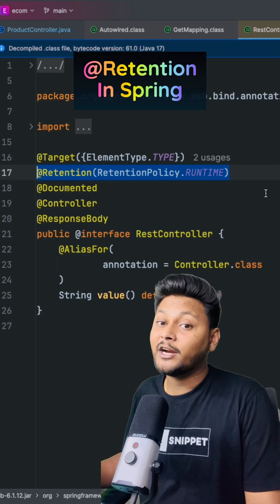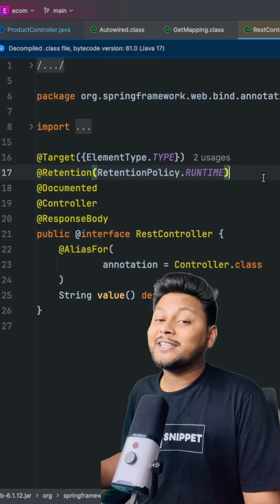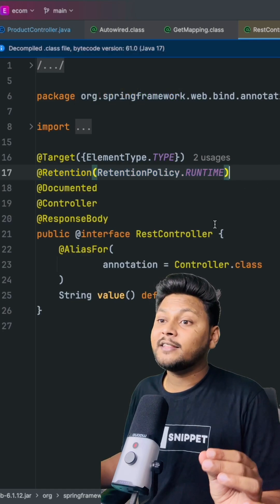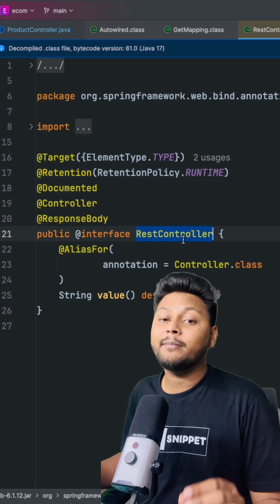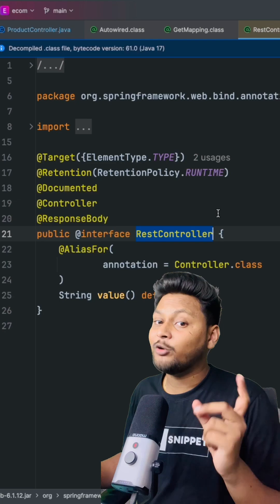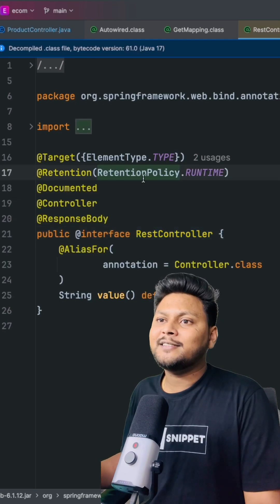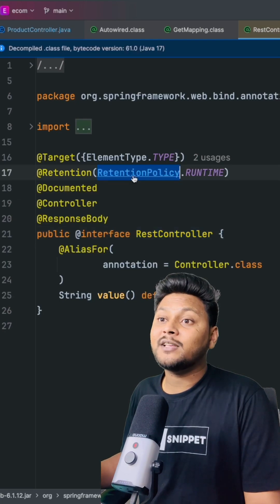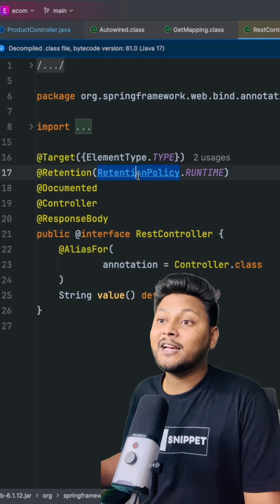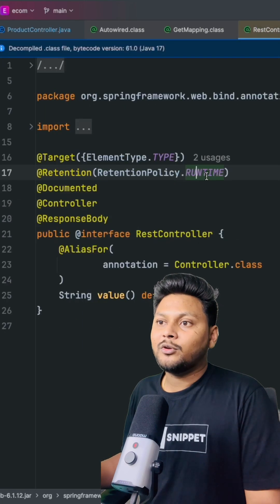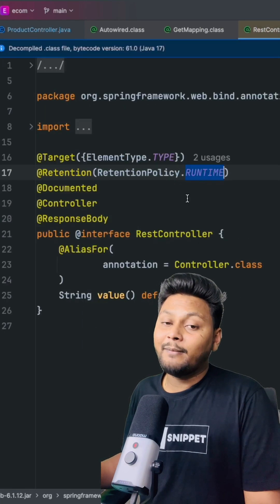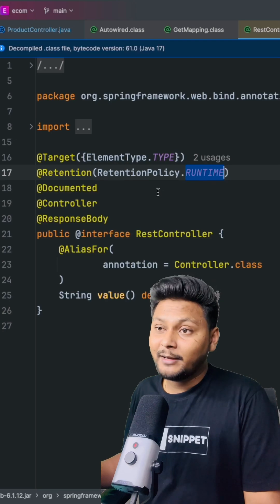something called @Retention, which defines when exactly this annotation will be available inside your application. This takes an argument which is an enum called RetentionPolicy. RUNTIME means it will be available at runtime.